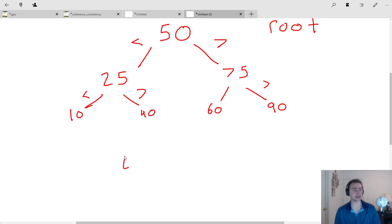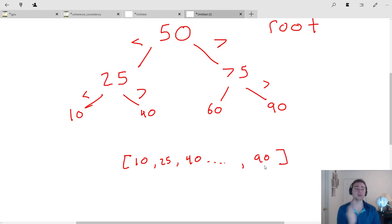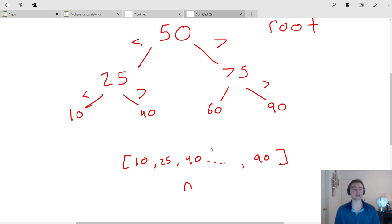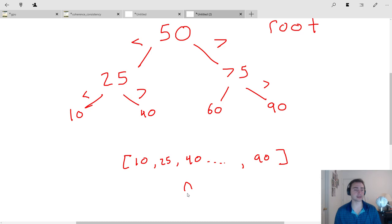Say we want to find an element with value 90. If we had just a normal array of data — 10, 25, 40, and so on until we get to 90 — in the naive case we would search through every single element. How many comparisons would we need? In the worst case, we would need n comparisons, where the element we want is the last element in the array.